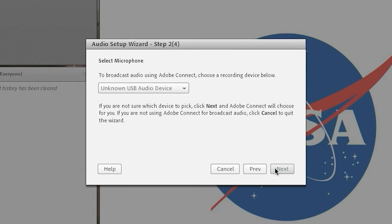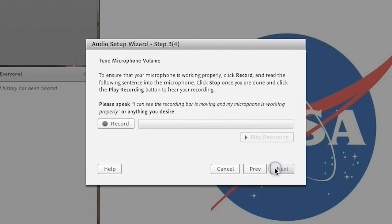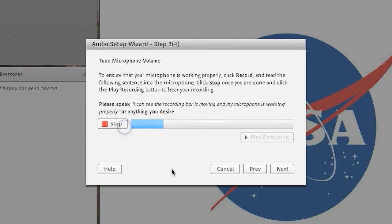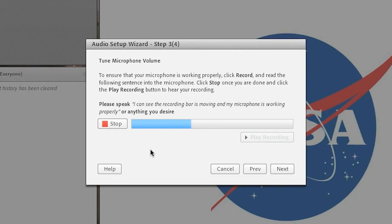Next, click record and recite a full sentence in your normal speaking voice. You should see a blue bar during the recording. If not, please return to the previous step and select a new device.